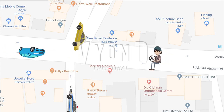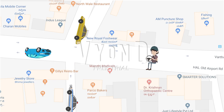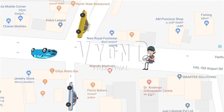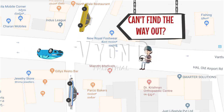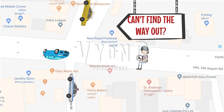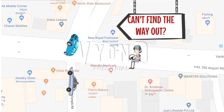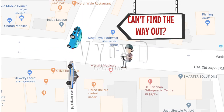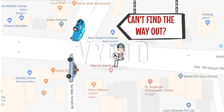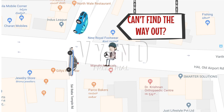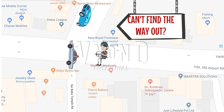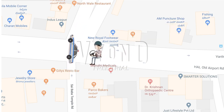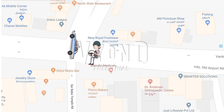There are so many routes to take — which is the shortest route that can lead to a customer? Someone, please help me.